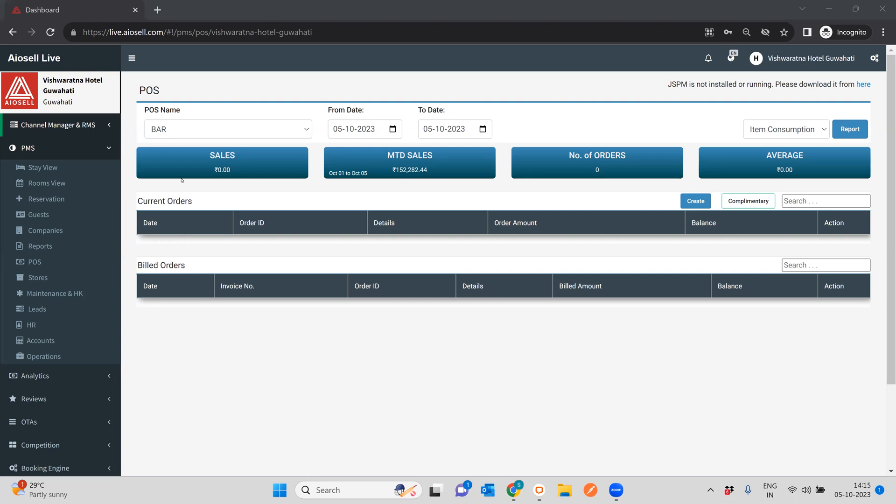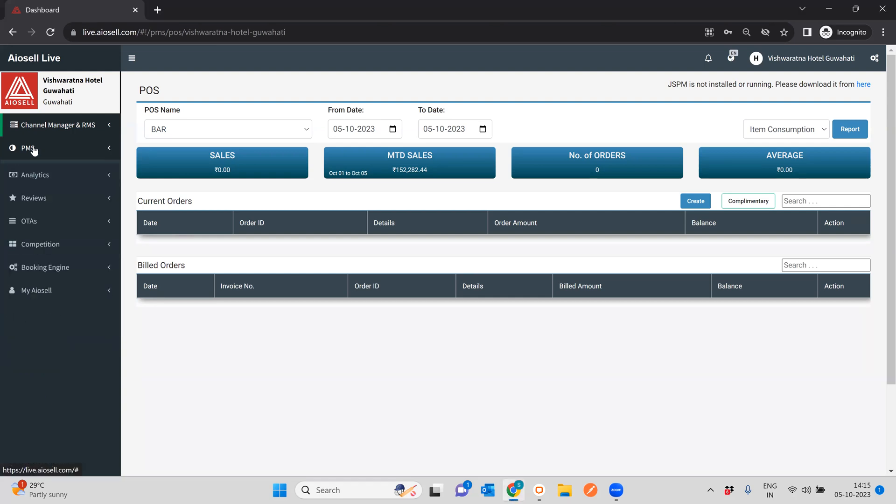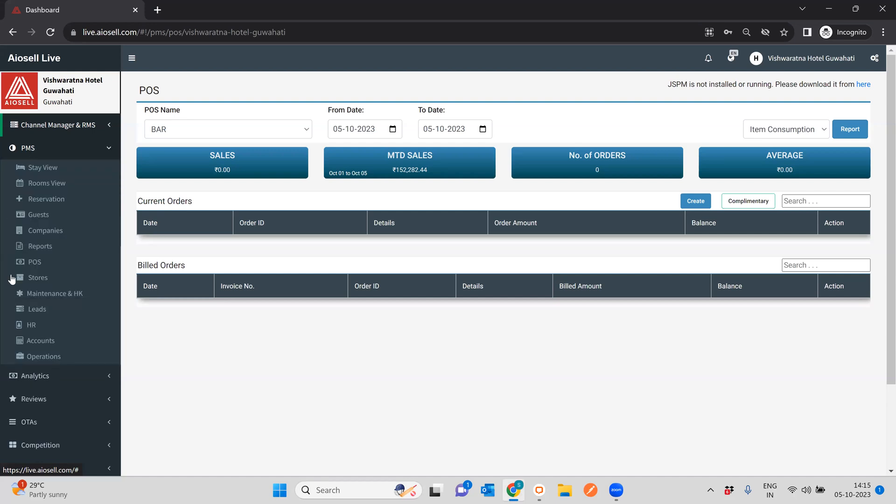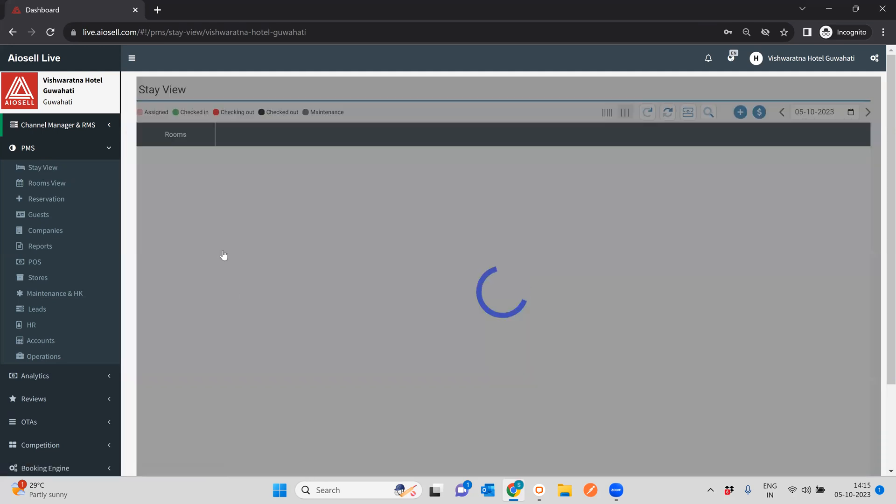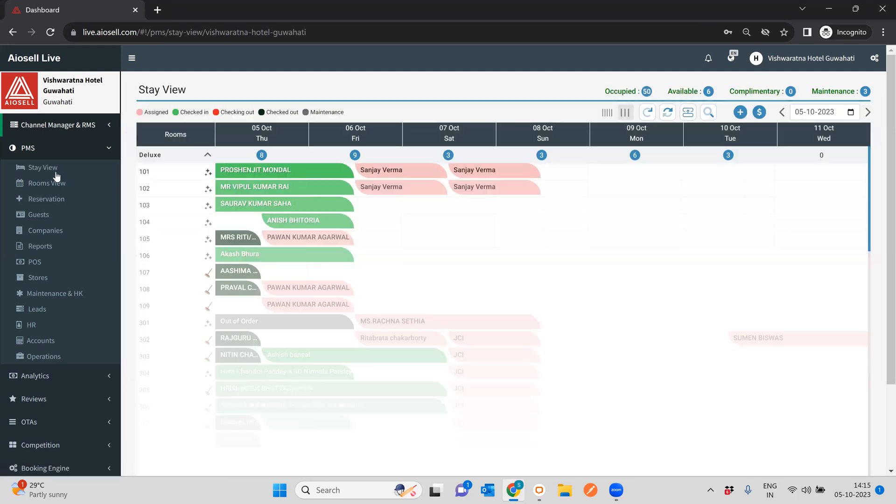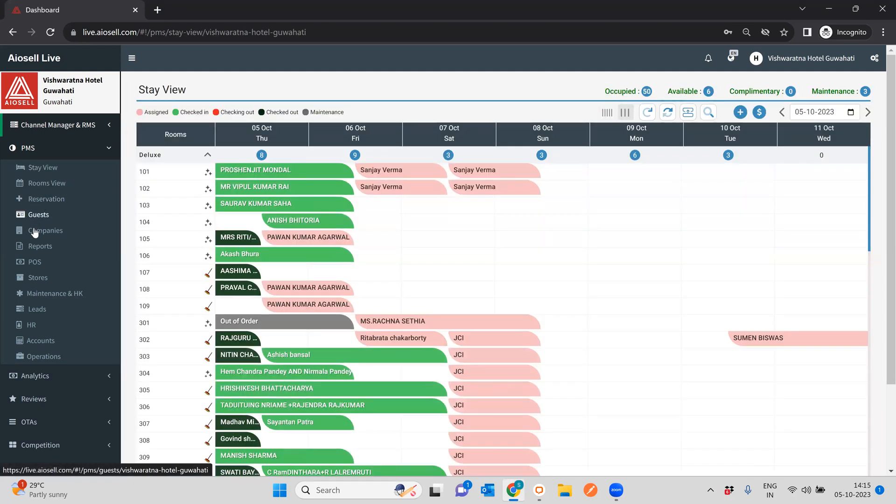Hi everyone, I'm here to give you a brief demo on the point of sale POS system of the ISL all-in-one system. As you can see here, the ISL PMS has all particular aspects of running a hotel. You must have seen separate videos on the stay view, the rooms view, and all the rooms related activities.